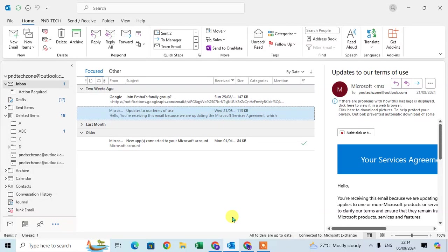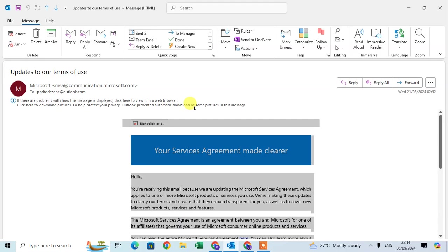In this video we will learn how to find and replace text in Outlook email. So let's start. In my Outlook, here I open one email and I'm going to forward this email to another person.